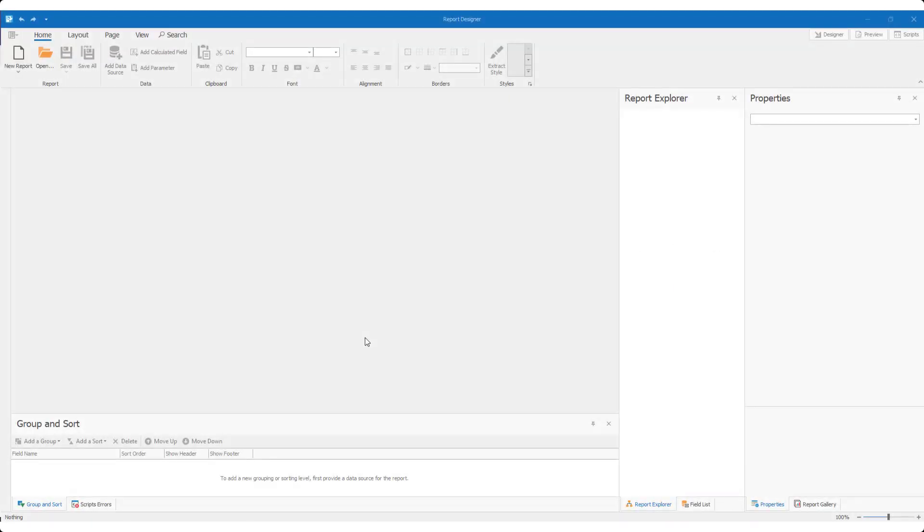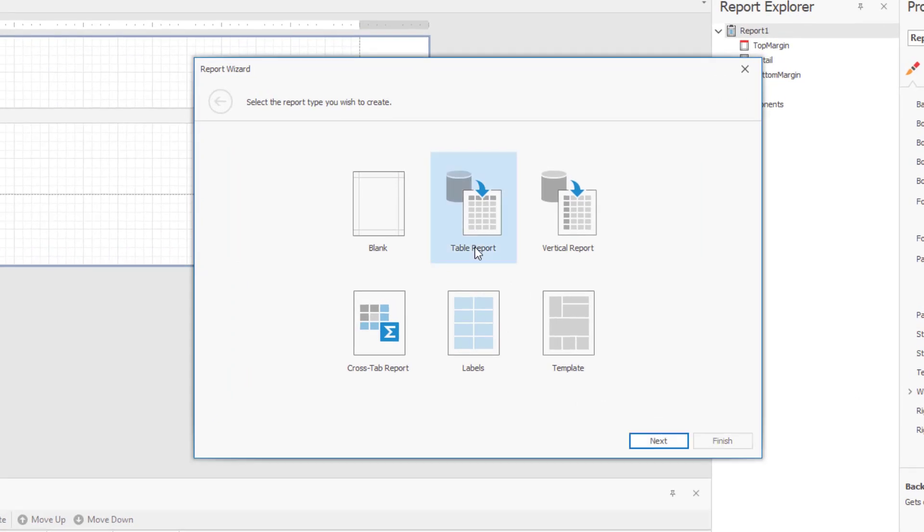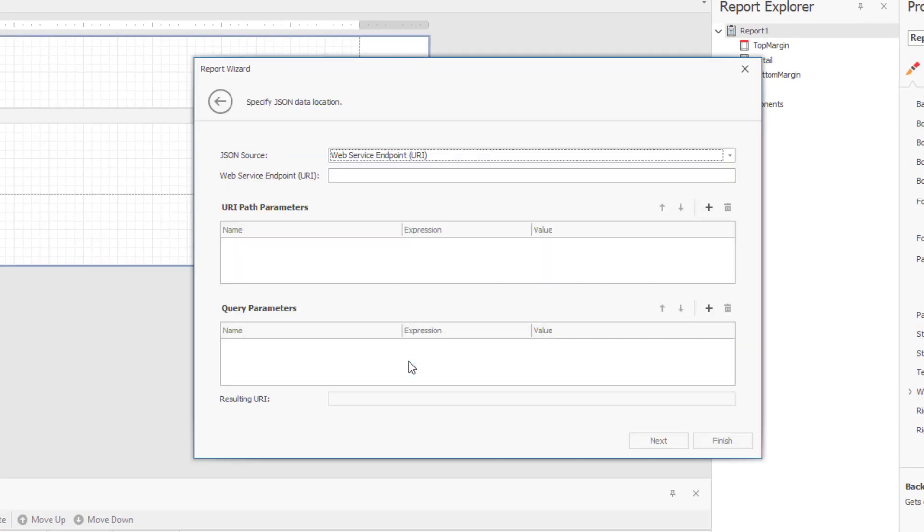As I mentioned a moment ago, DevExpress Reports allows you to connect to multiple data sources, be it a standard database, Entity Framework, Excel, or XPO. I'll go ahead and select JSON from our report wizard data source type list to demonstrate.